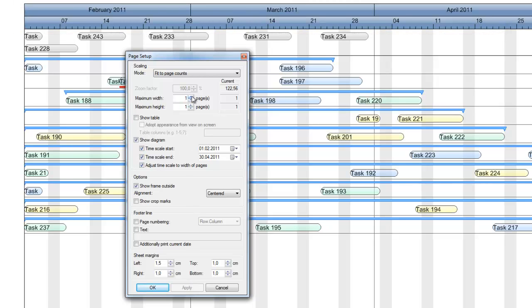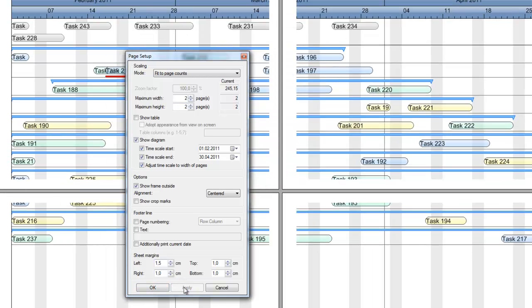And large Gantt diagrams can get printed to multiple pages. Of course, you then can add crop marks.